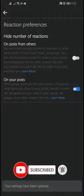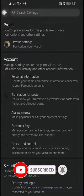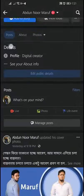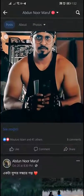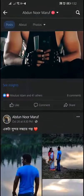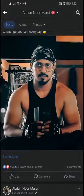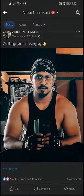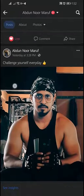Your settings have been updated. Now people will not be able to see how many people have liked or reacted to your post.